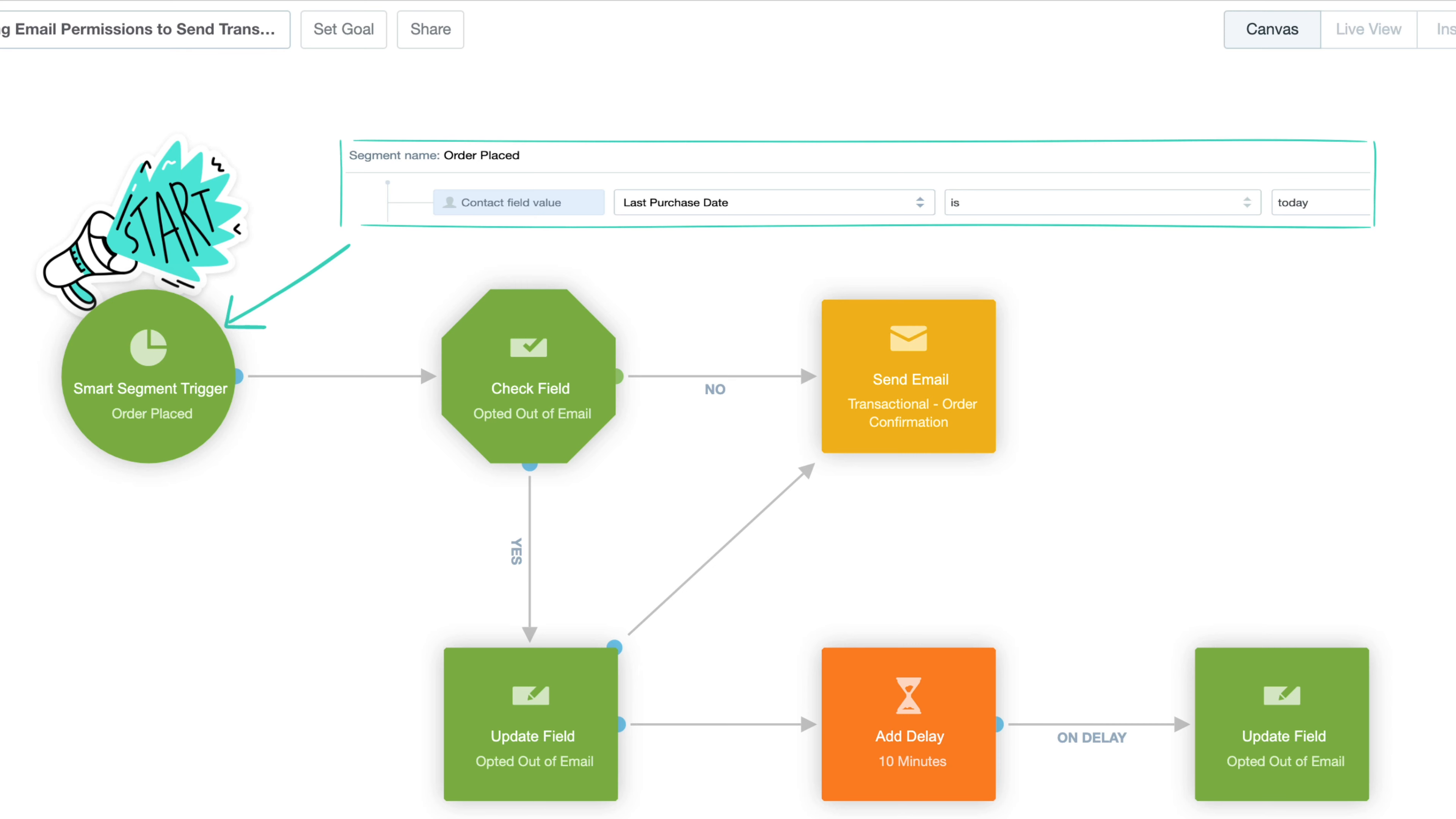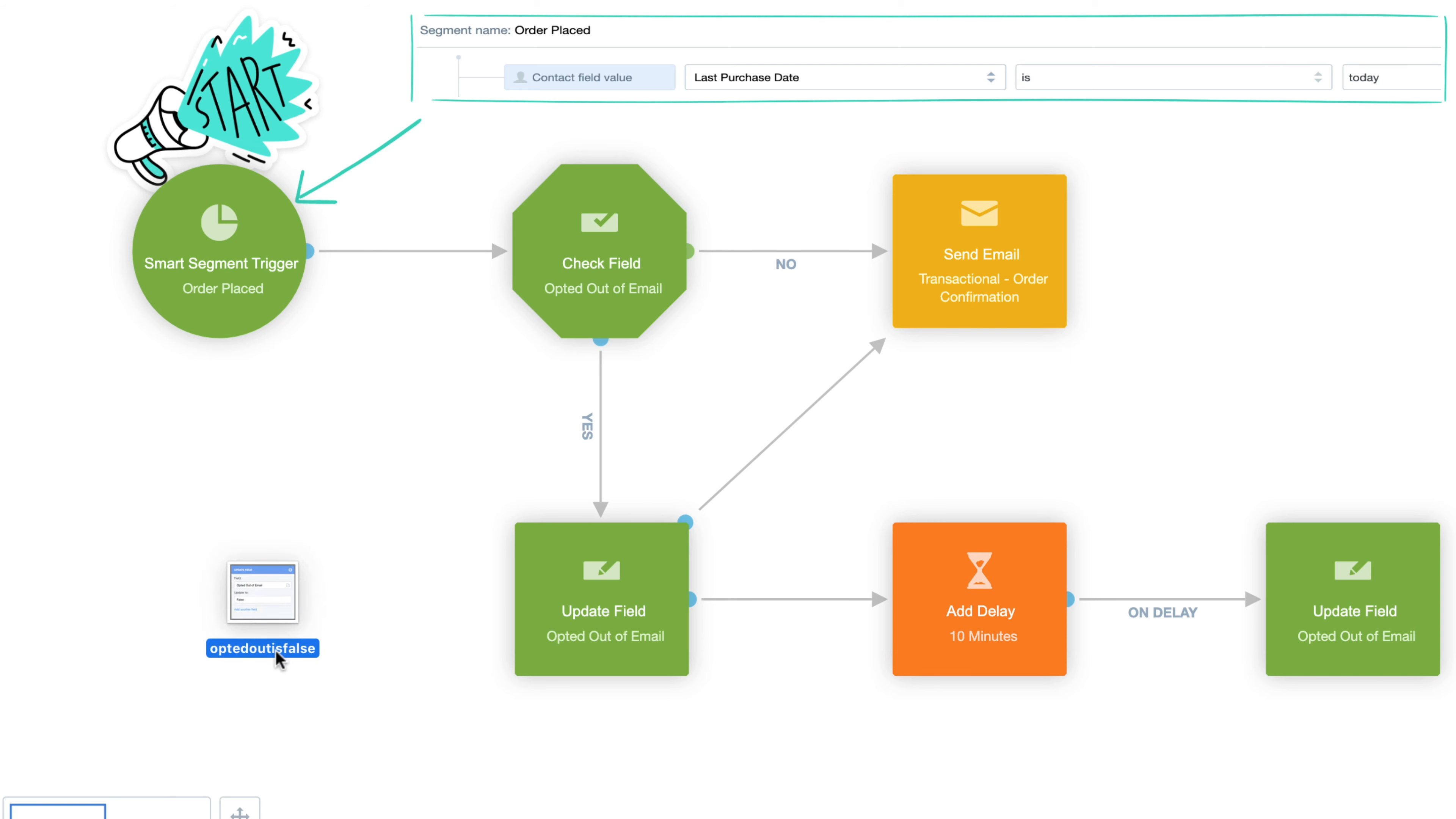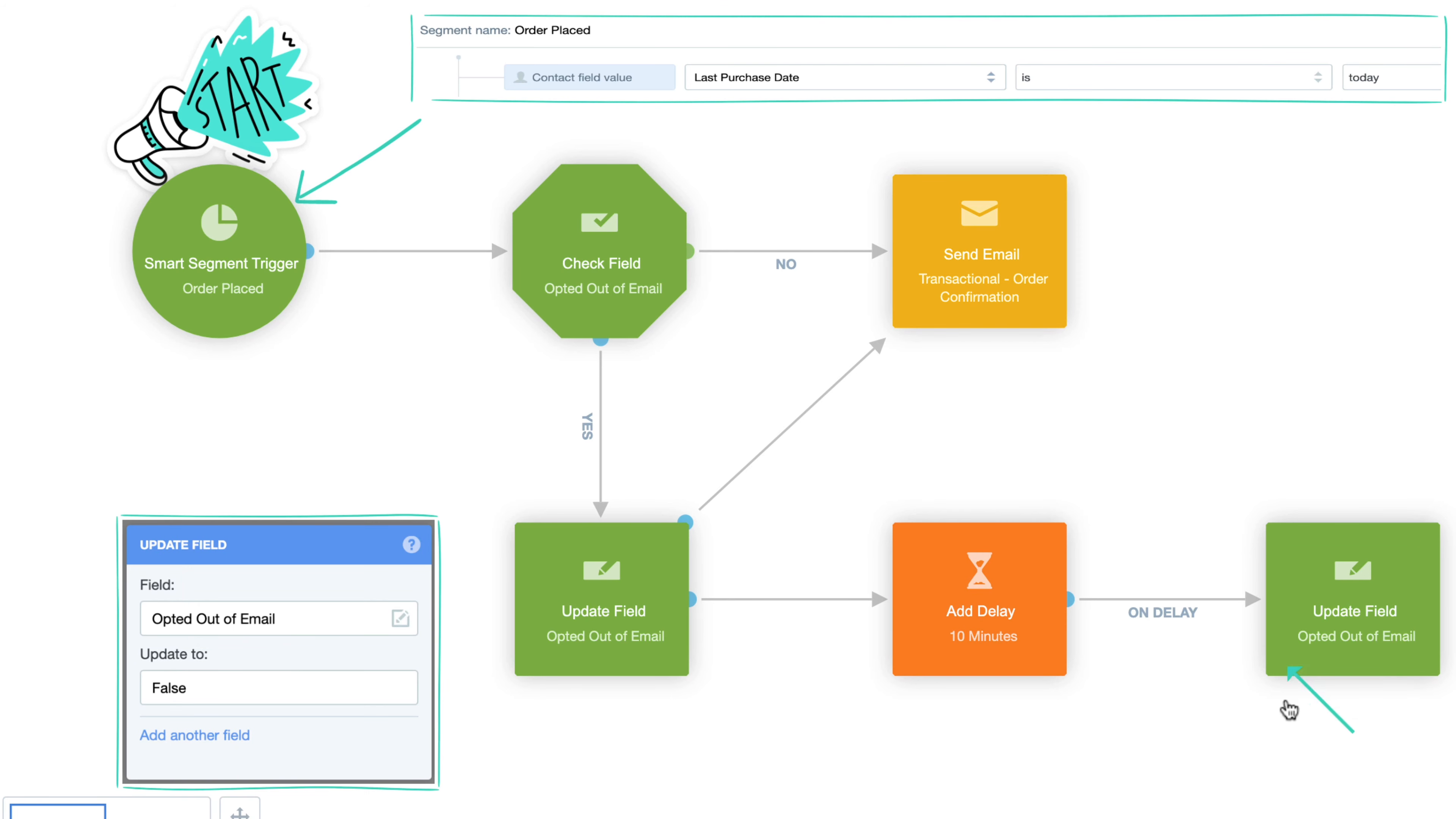If they haven't opted out, they'll flow through the null pathway and into a send email shape to be sent our order confirmation transactional email.